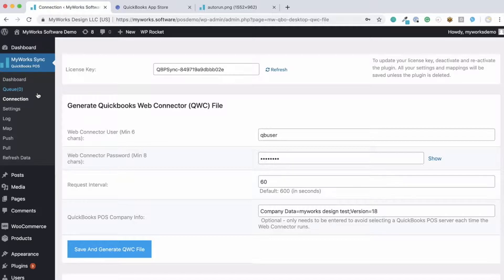Because we use the built-in Web Connector, this also means we're fully compatible with your QuickBooks even if it's hosted on a third-party provider like Right Networks or Summit.